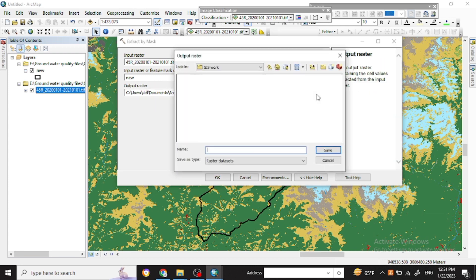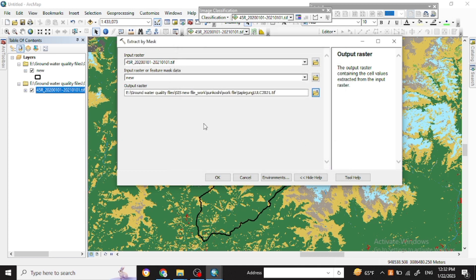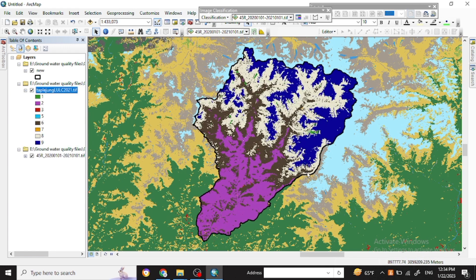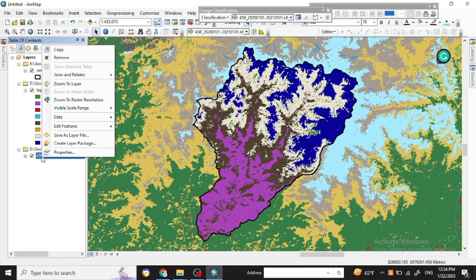In the Extract by Mask tool, put the input as the LULC Sentinel image or shapefile, and set your input mask with your shapefile. You can save the output within your work folder and keep a proper naming for that. Then click OK.